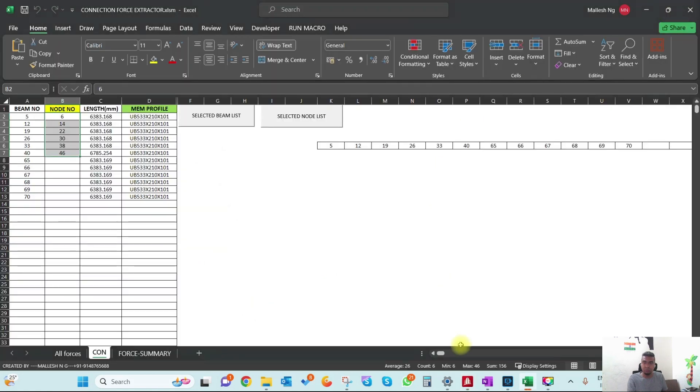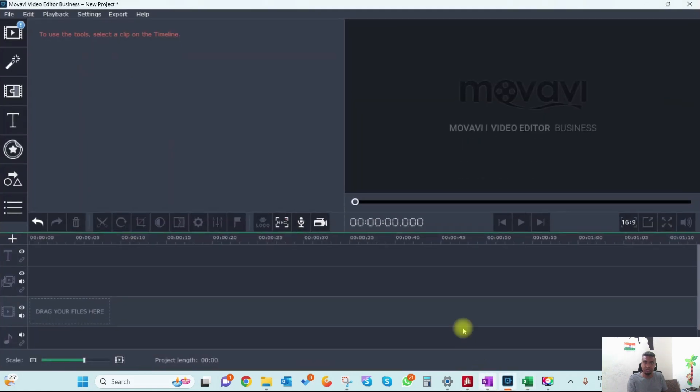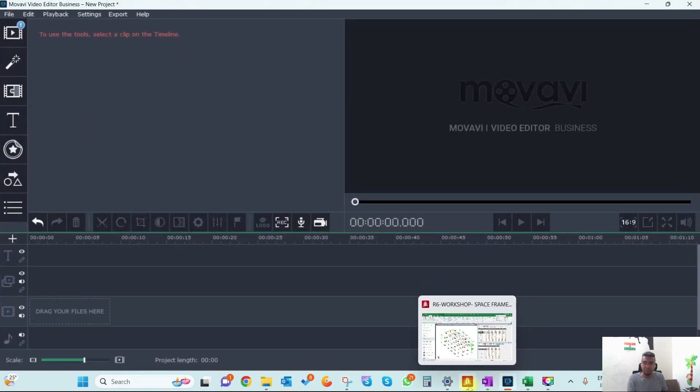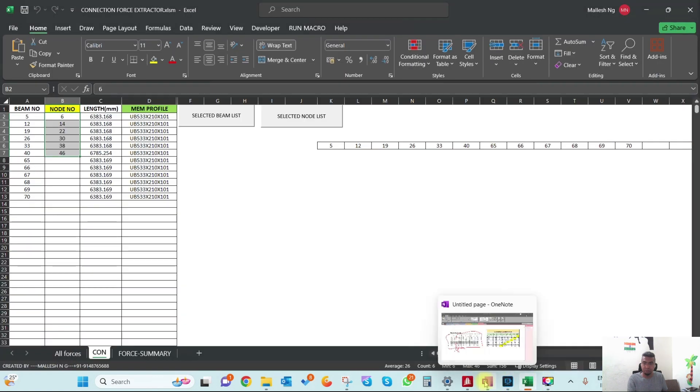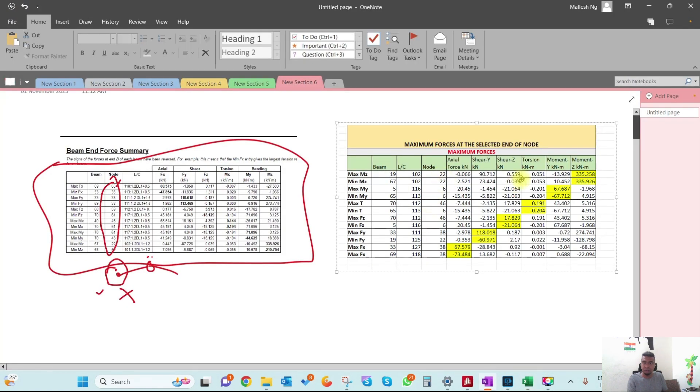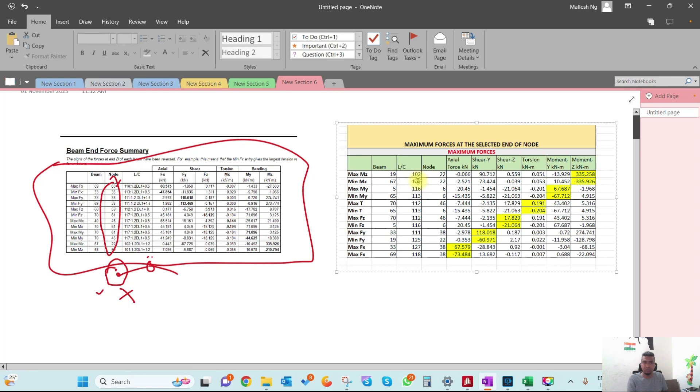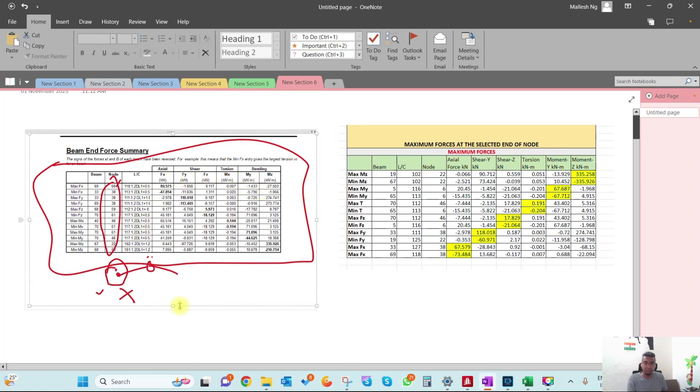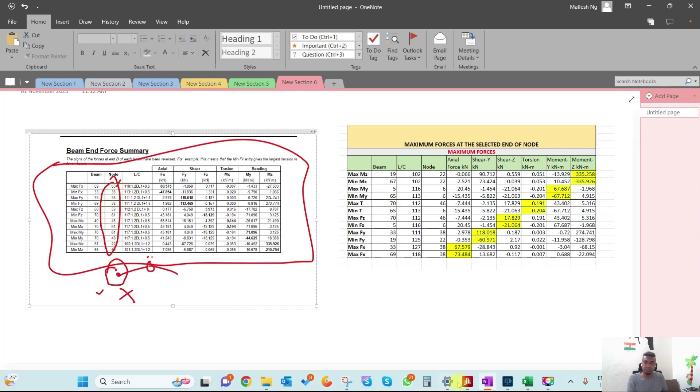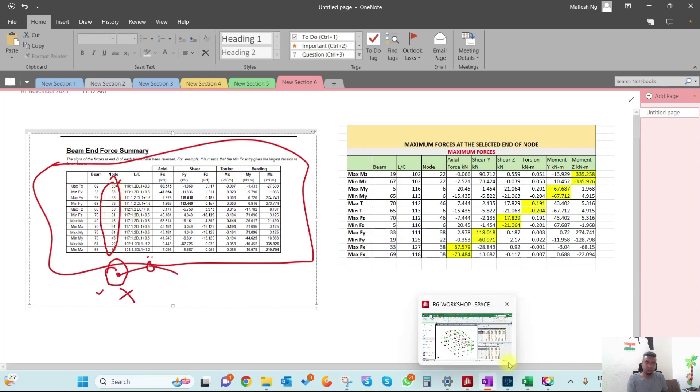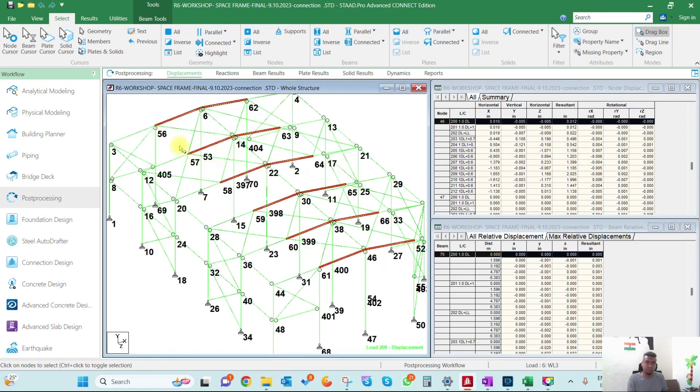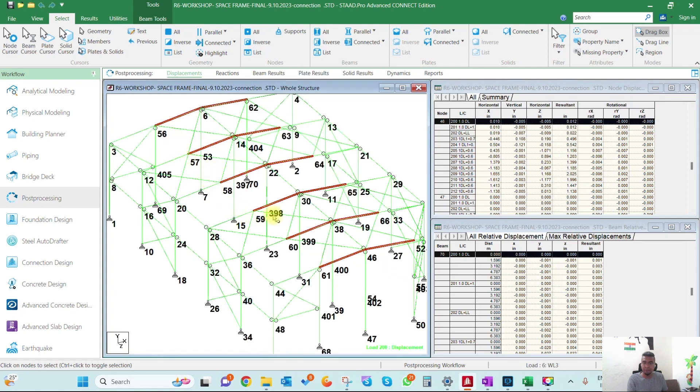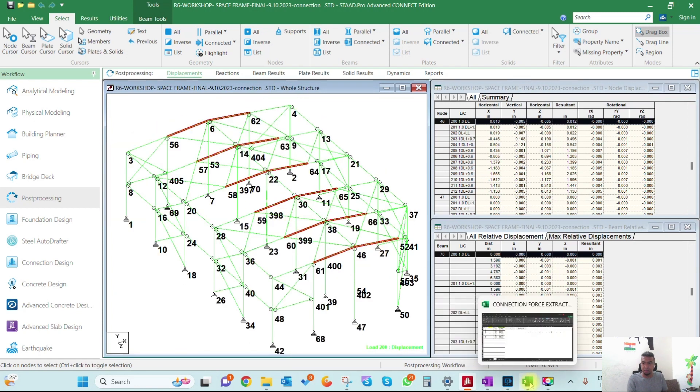At node 22 we have higher moments and at node 6 we have higher moments along the Y direction. We can use this entire detail for connection design, which is more accurate compared to designing with incorrect forces. The old method uses nodes away from the connections we're designing.